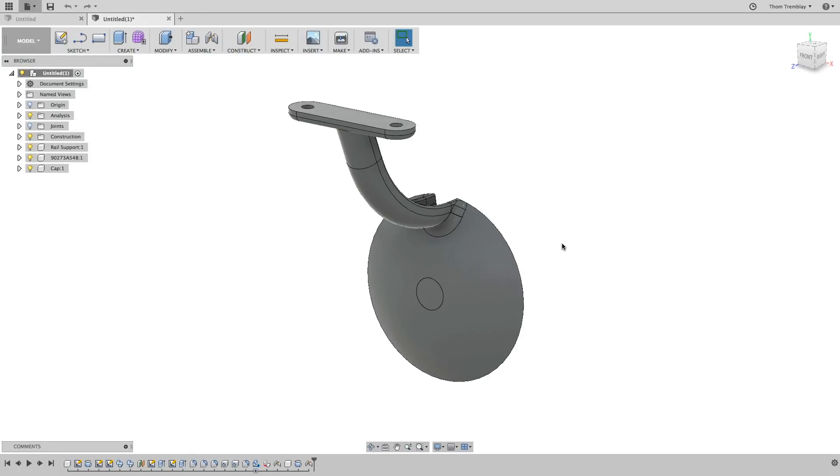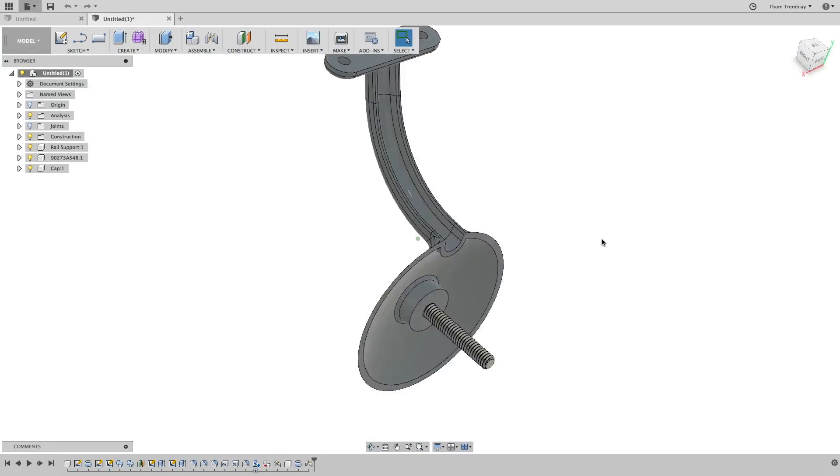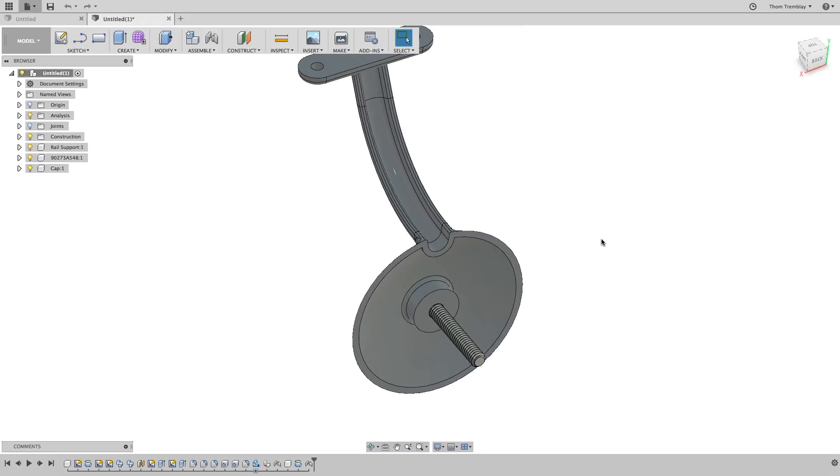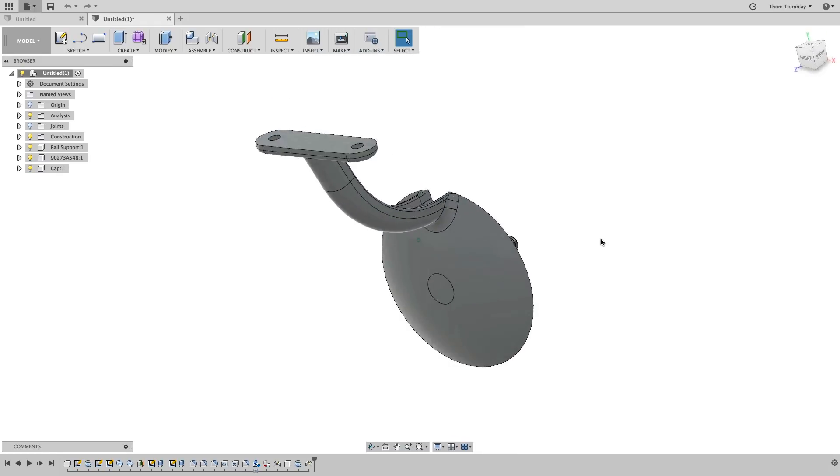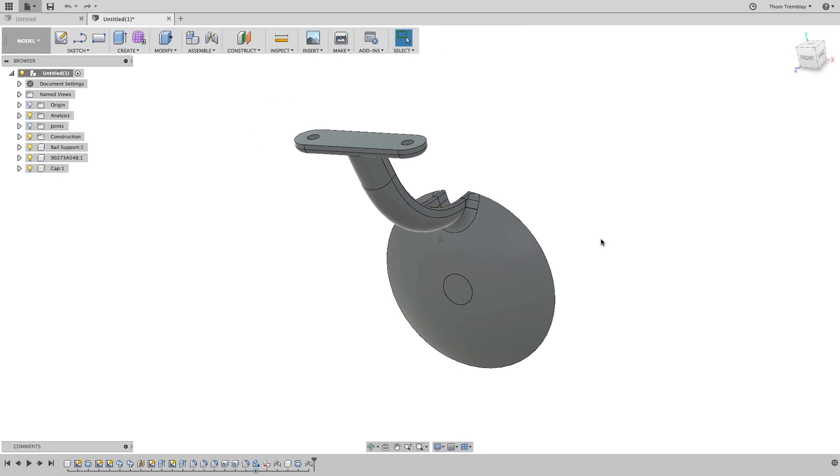With the model open in Fusion 360, you can see that there are some additional components, a screw and a cap. These two components are not going to be valuable in the analysis process.